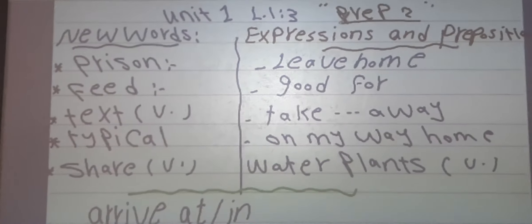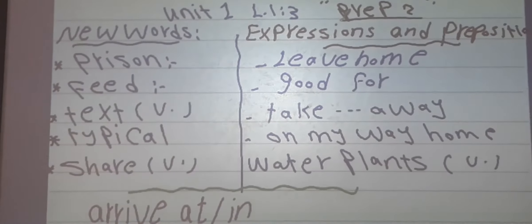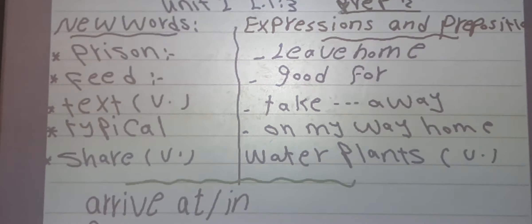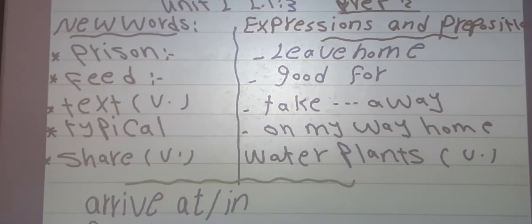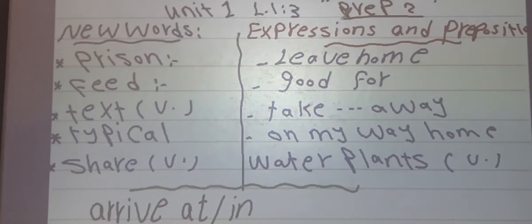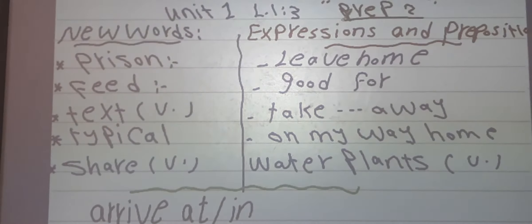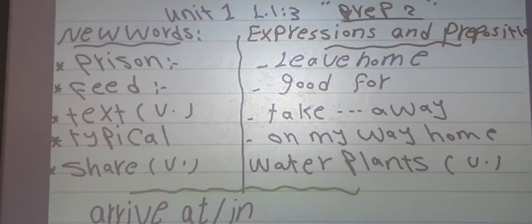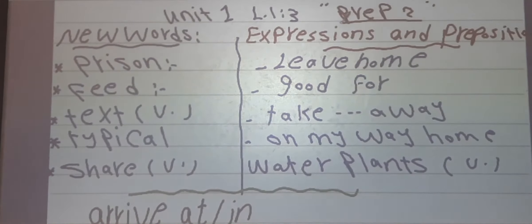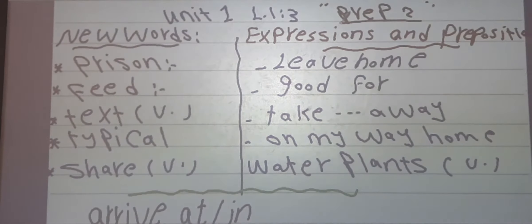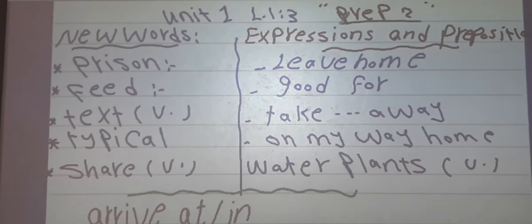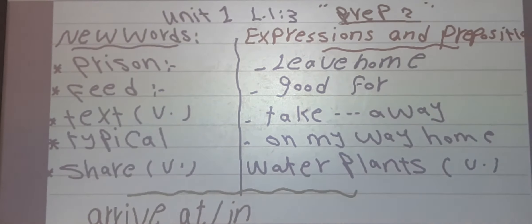Now let's see some expressions. Number 1: leave home — I leave home every day in the morning. Number 2: good for — milk is good for me. After that: take away — every day I take the rubbish away.